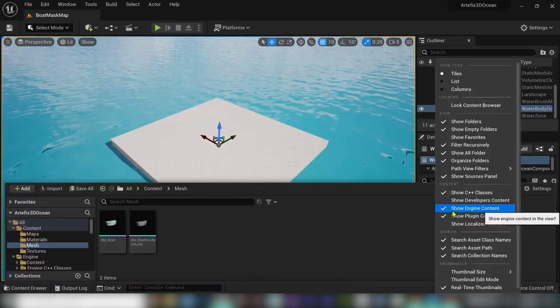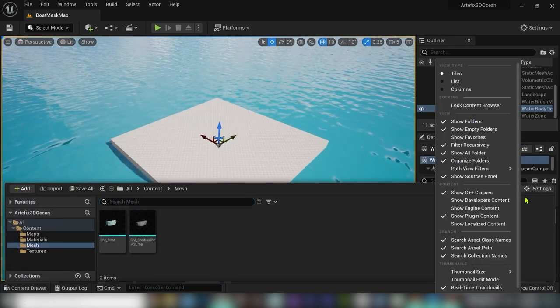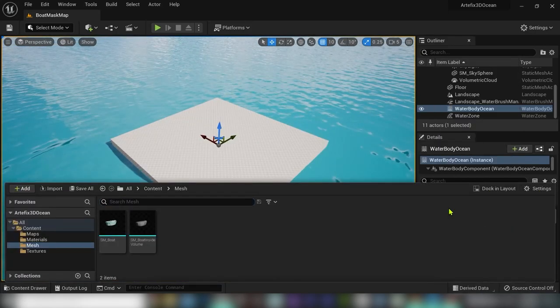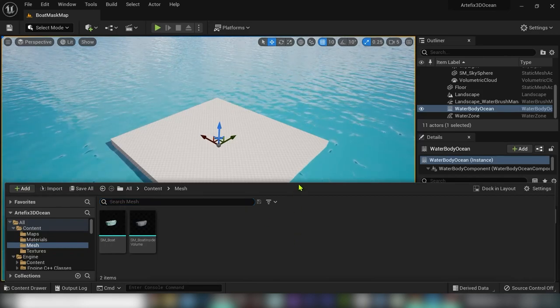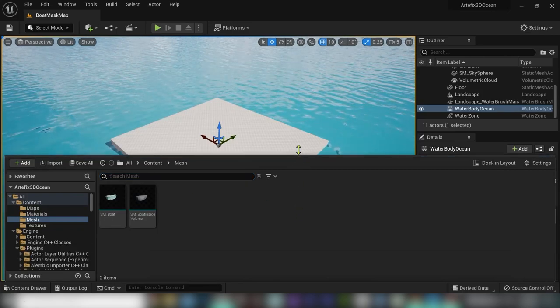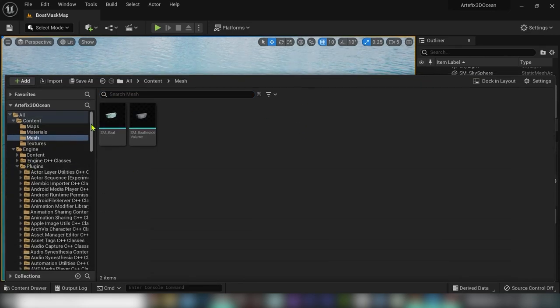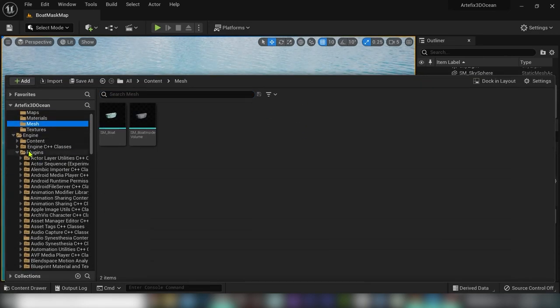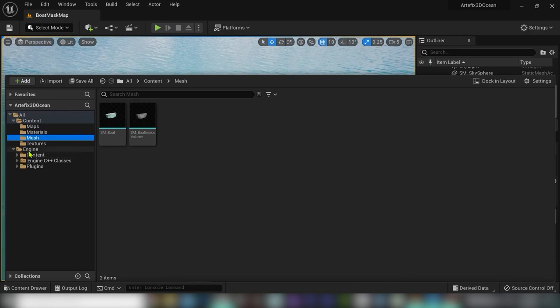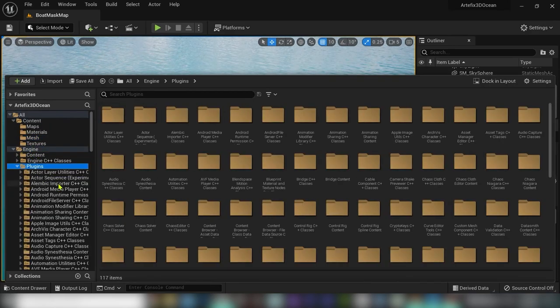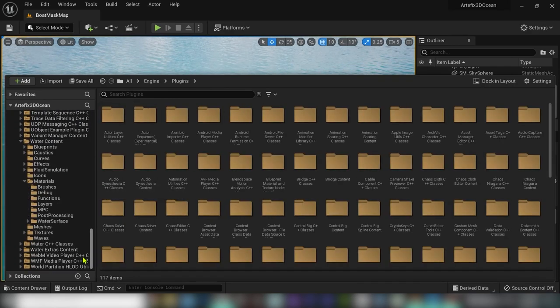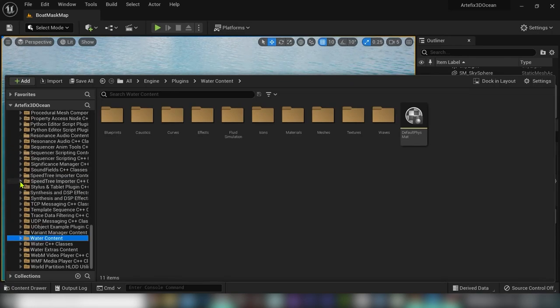In the content browser, be sure that you enable engine content, which will grant us access to water body ocean material, which is located under plugins, water content, materials, water surface.